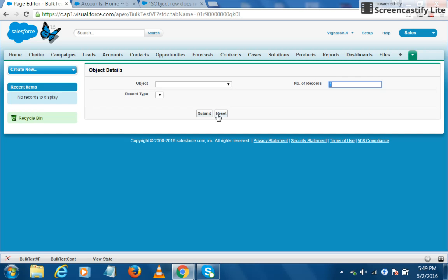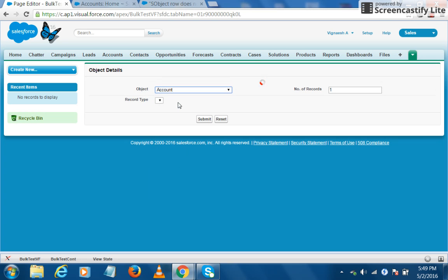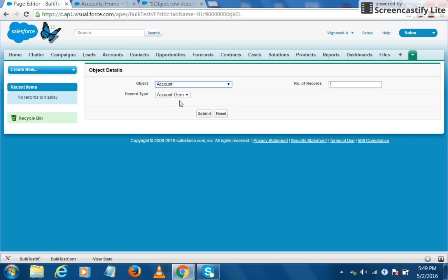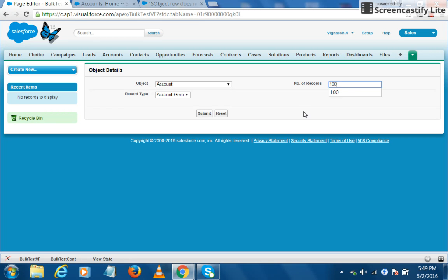Let's see how to work with this tool. First, you choose the type of record that you need to create. Let's say we want to create account records. This will load the record types that are available with that object. Here there are two record types. I choose account gem and I'd like to create a hundred records of account.